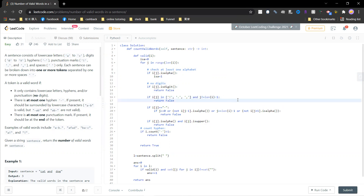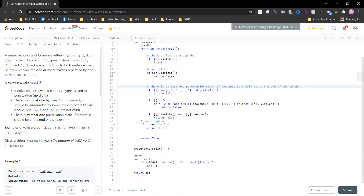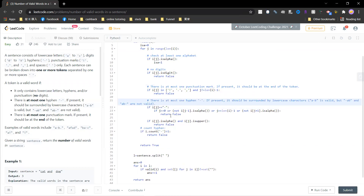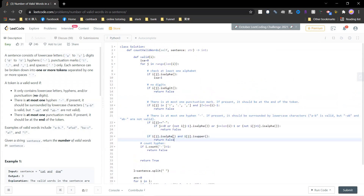For punctuation: if you see a punctuation mark and it's not at the final position, return false. For a hyphen: check that the previous and next characters are both lowercase letters. If the hyphen is at the start (index zero) or at the end, return false. If the previous or next character is not an alphabet letter, return false.